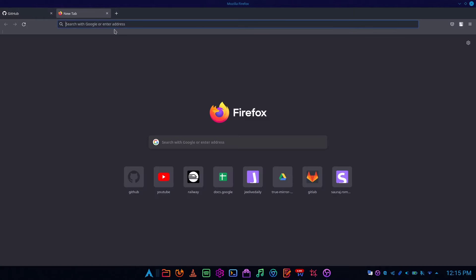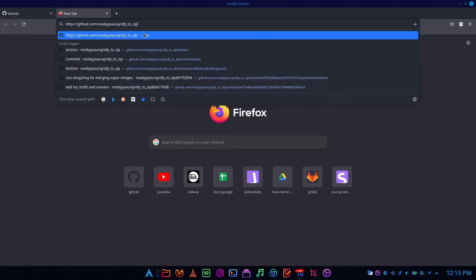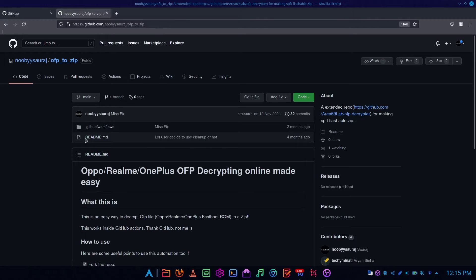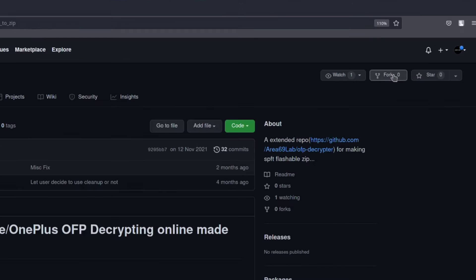After signing in, open the link given in the description. Now click on the fork button given on the top right corner.